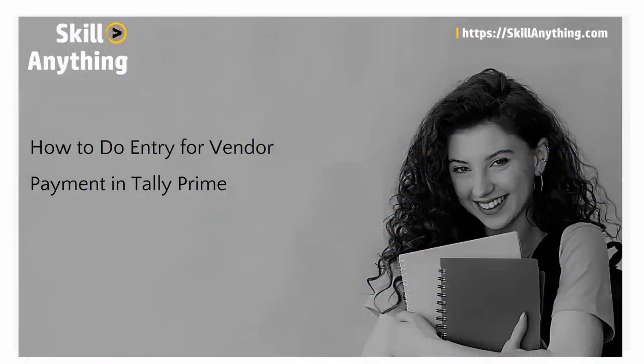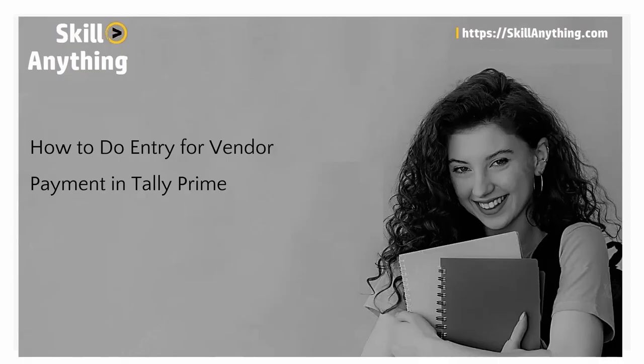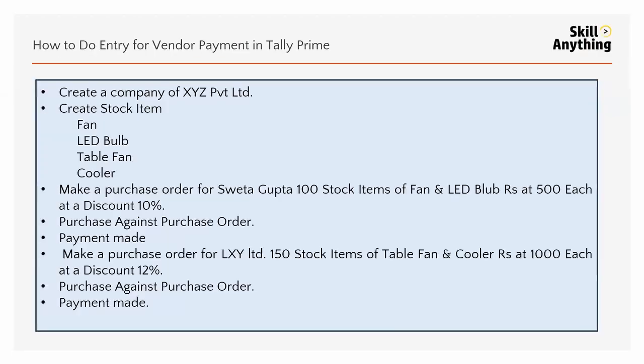We have seen in previous video purchase entry. Now in this video we will see how to do entry for vendor payment. We have already done in previous video company creation, stock creation, purchase order creation, purchase against purchase order. Now in this video we will see how to do the payment against a purchase.